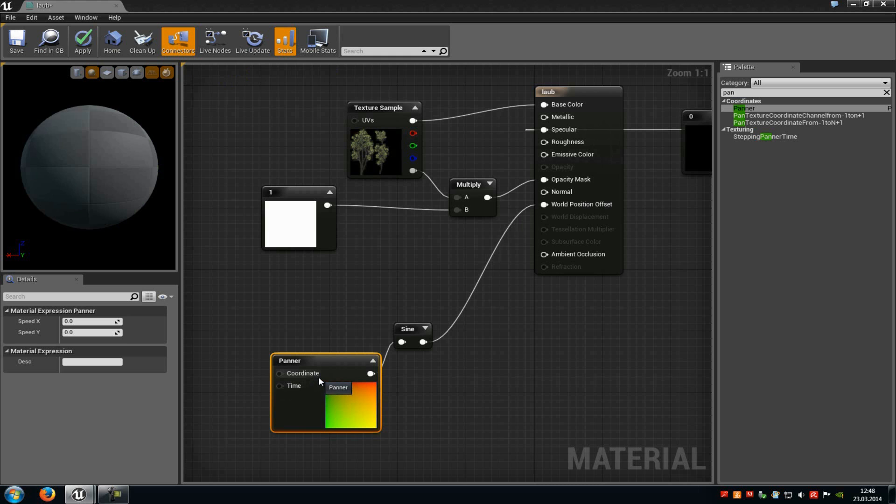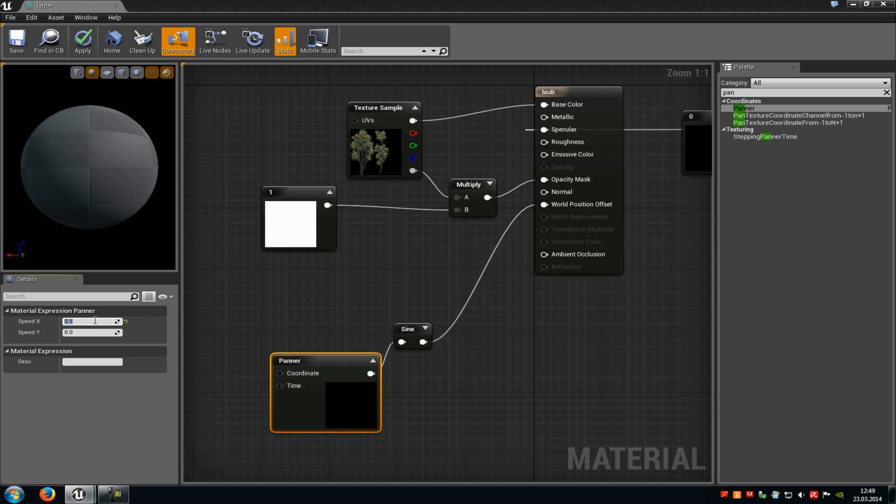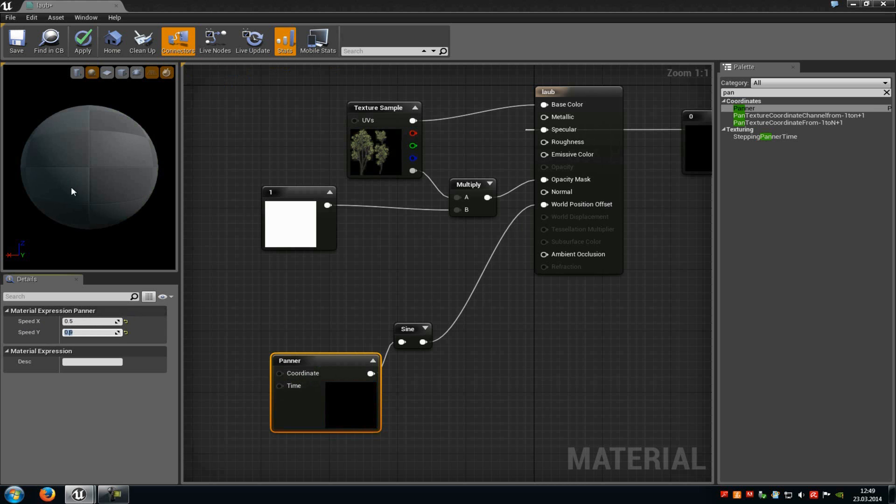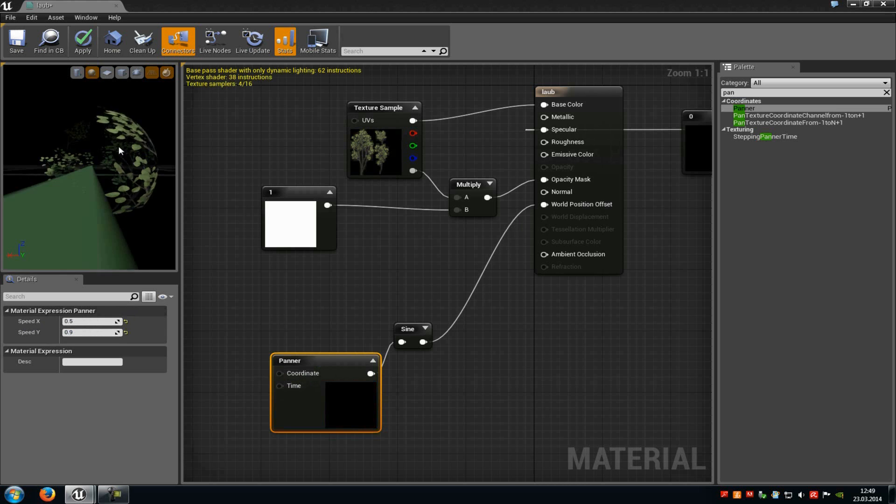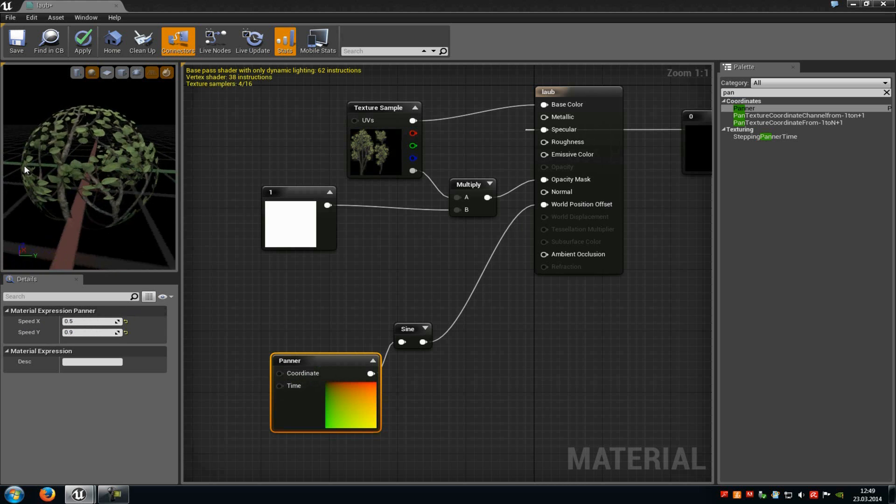Now at the panner we can choose the variety of the wind and how strong it should blow. So for example when we type in at the first value 0.4 or 0.5, and at the second one 0.9, then you can already see our texture moving around.